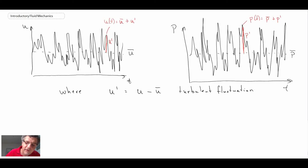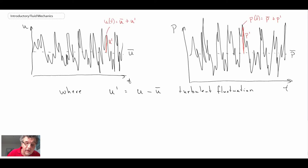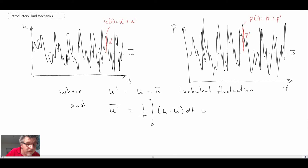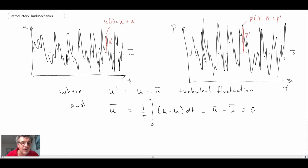Years ago, researchers did thought experiments where they took these fluctuations and put them into the governing equations, doing a lot of time averaging. As experimentation advanced they were able to measure many of these quantities. One key statistical result: the time average of a fluctuation — for example, the time average of (U minus U-bar) — equals zero. So a fluctuation has zero time average by definition.